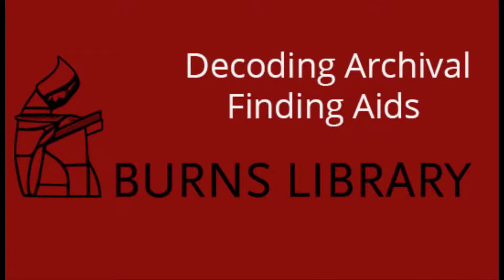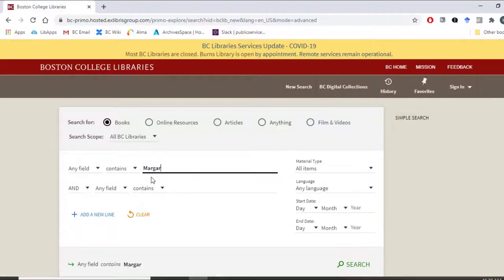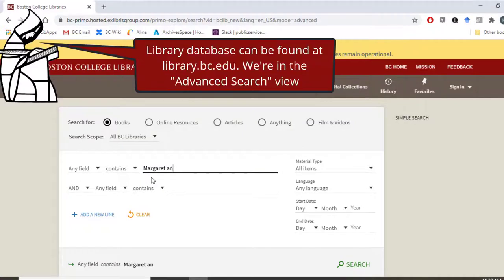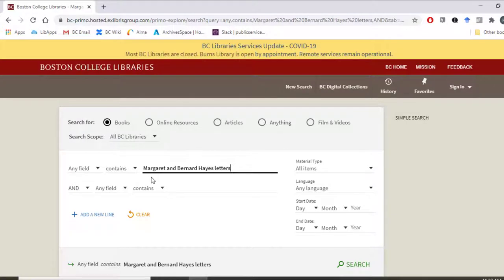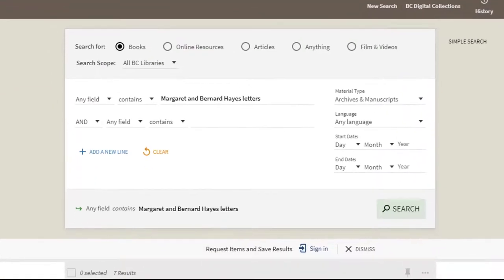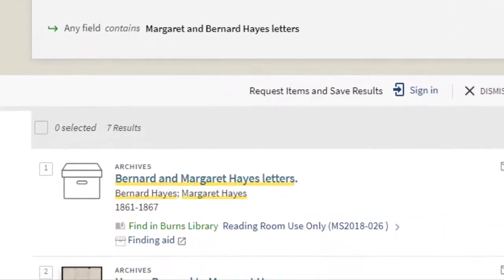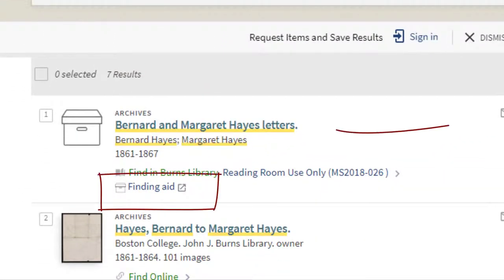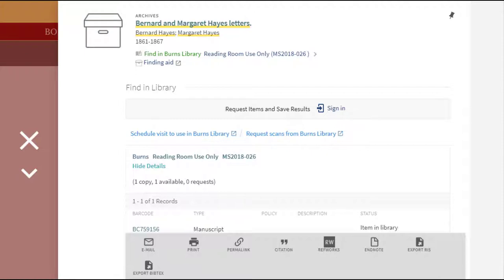The way that finding aids are organized is different from collection to collection and from library to library. Burns Library provides direct access to finding aids through the library database. When you search for your archival collection, you can click on the finding aid link from the search result and click on the title to open up a brief description, like you do for books.